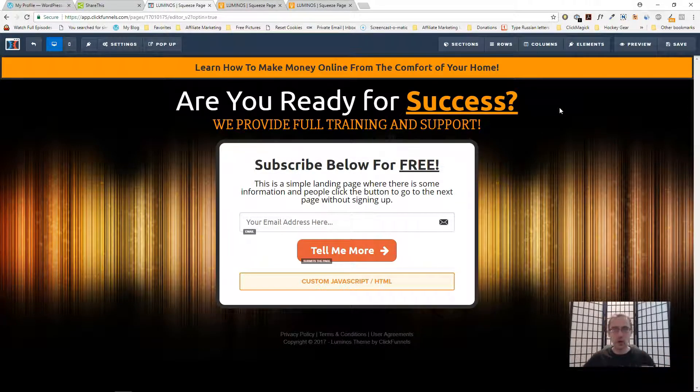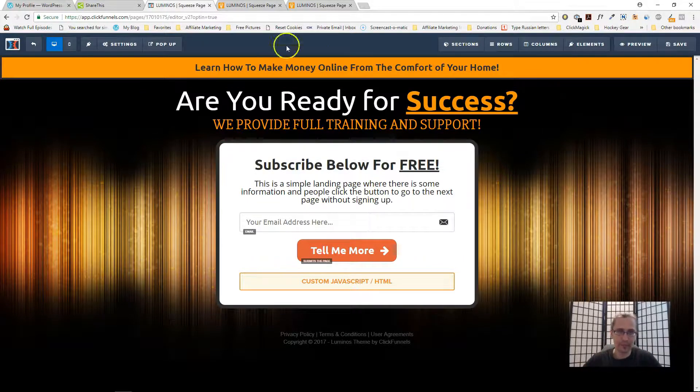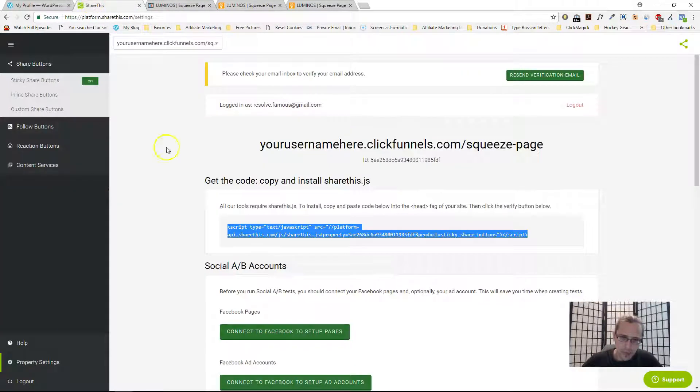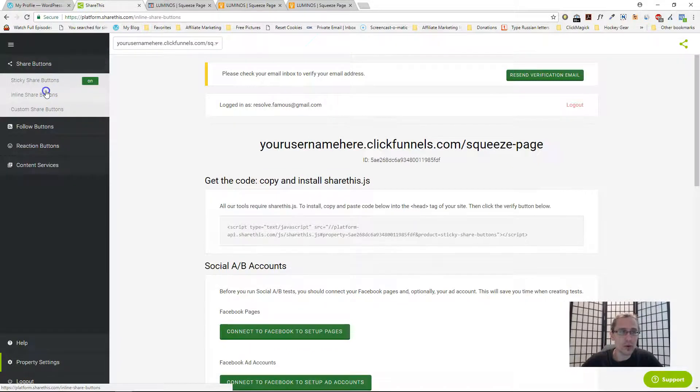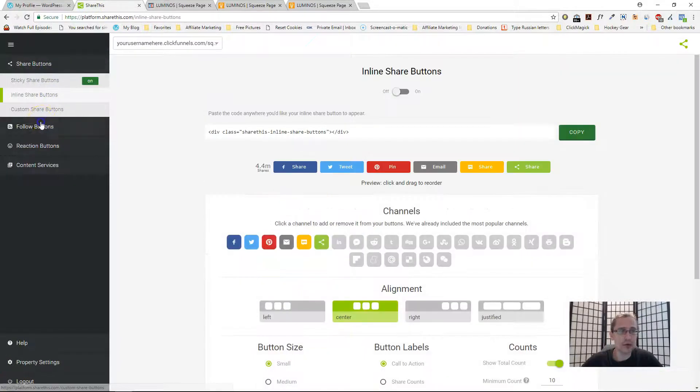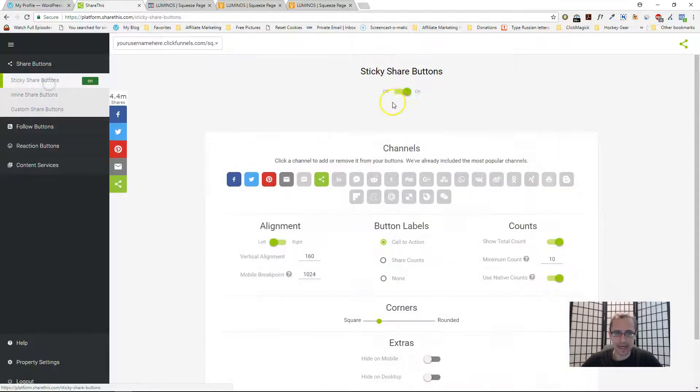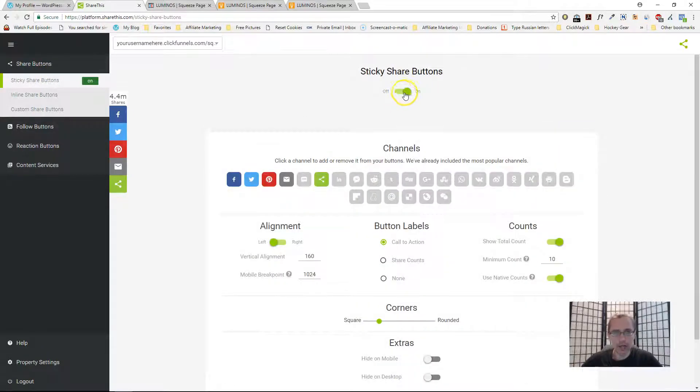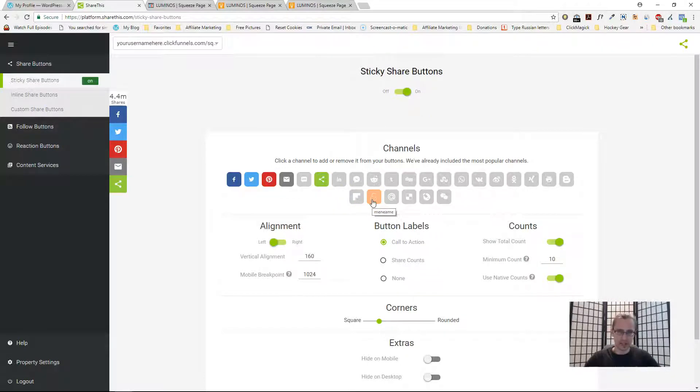That is it. At this point the code is there. That is all you have to do from a technical point of view. Now we have to customize our buttons. If you go back now you have share buttons, you have follow buttons, everything like that. Just make sure that it says on for the buttons here.